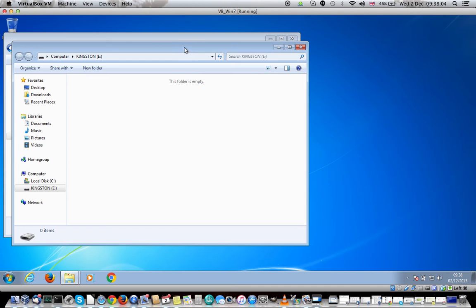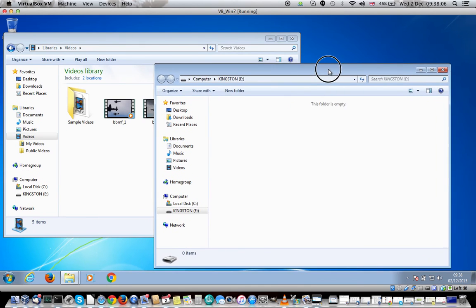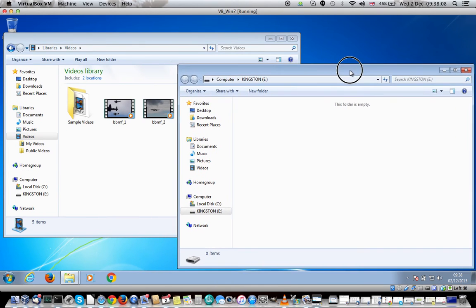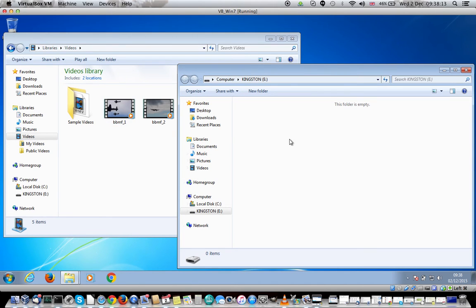It's best to drag the window using the mouse over to the right hand side so you have some space to work with. You can now see your video files on the left and where you want to go to on the right.